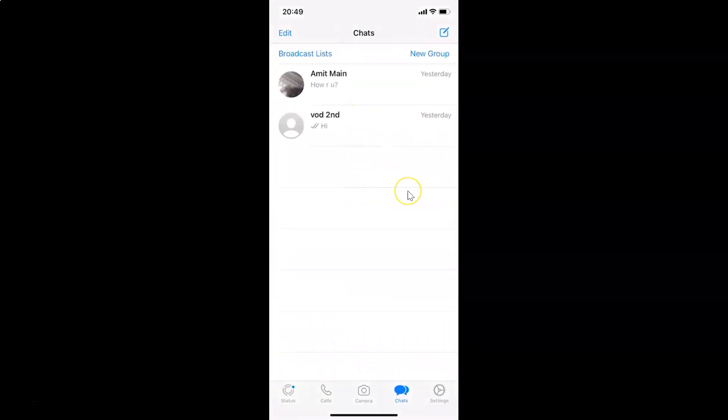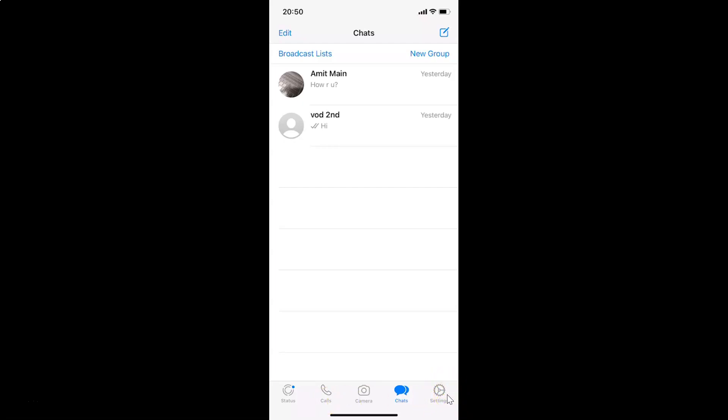You can see it's opened, and after that you have to tap on settings, this gear icon in the bottom menu. Let me tap on this. After that, you have to tap on notifications.